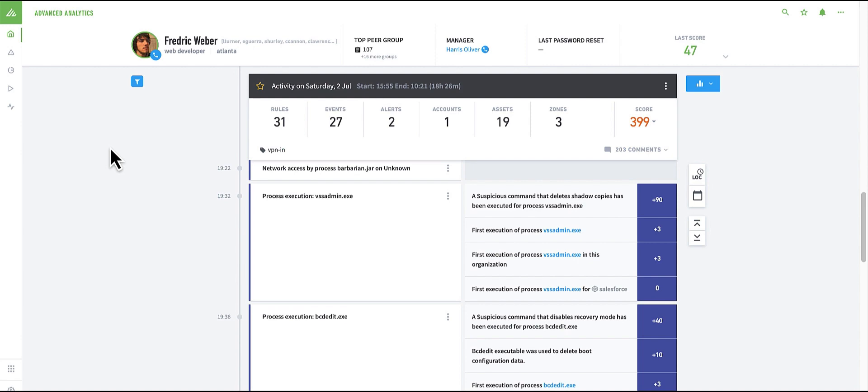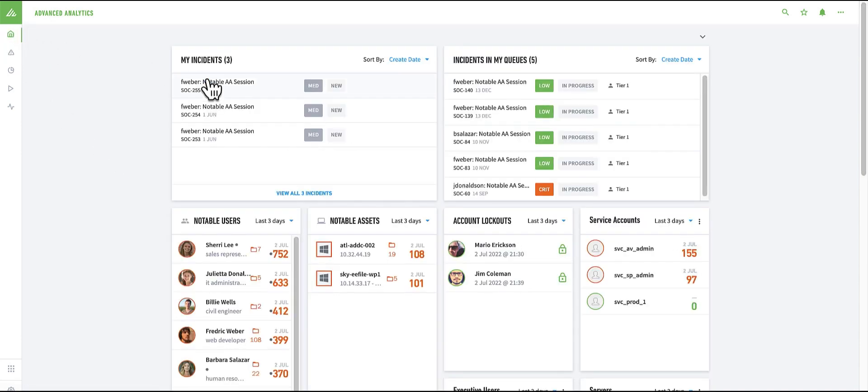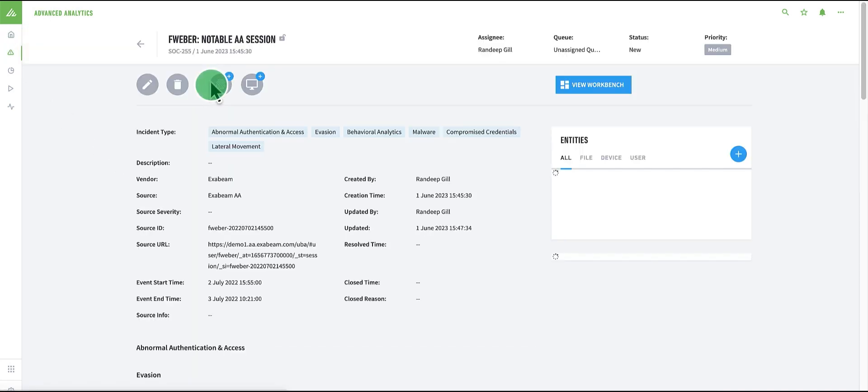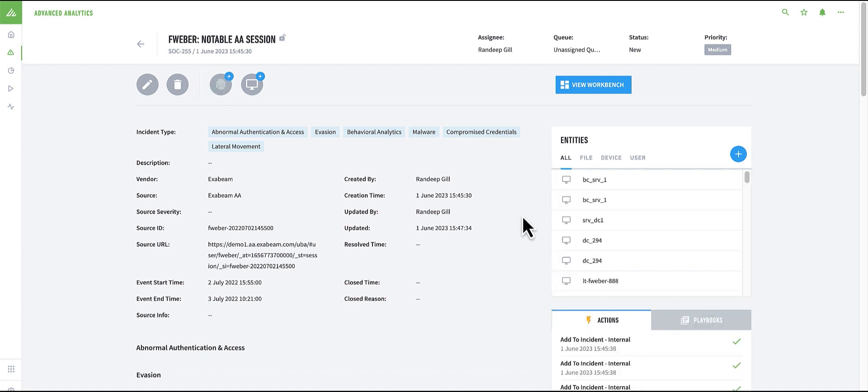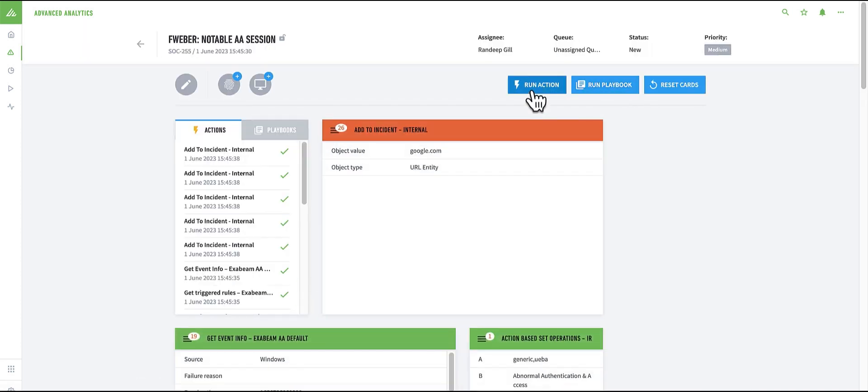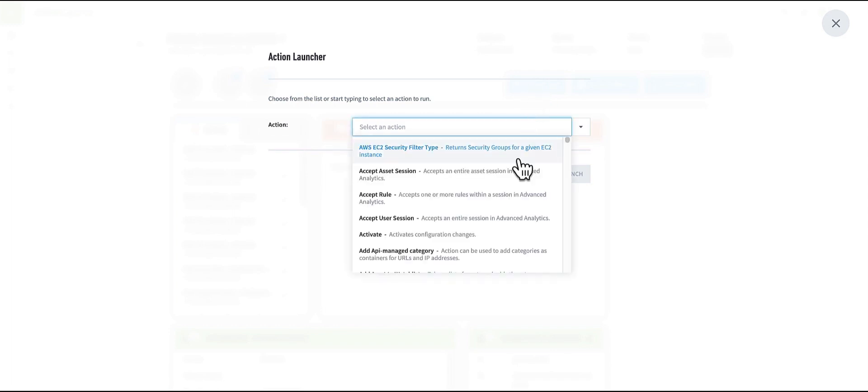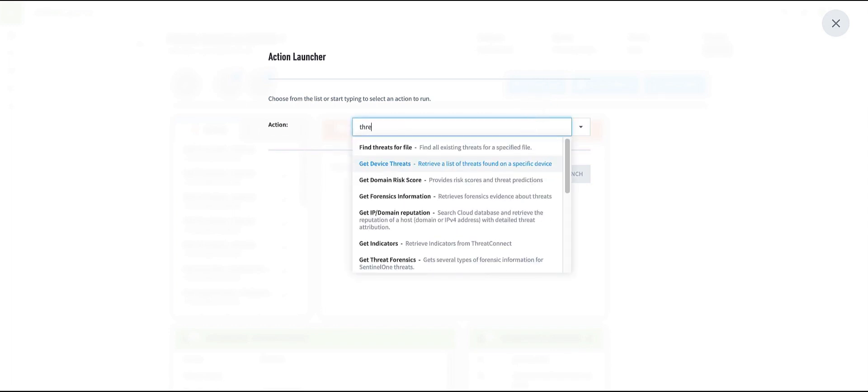With this evidence, I can pivot back to my case. And perhaps run an action or a playbook via the workbench. An example could be a threat or reputation lookup.